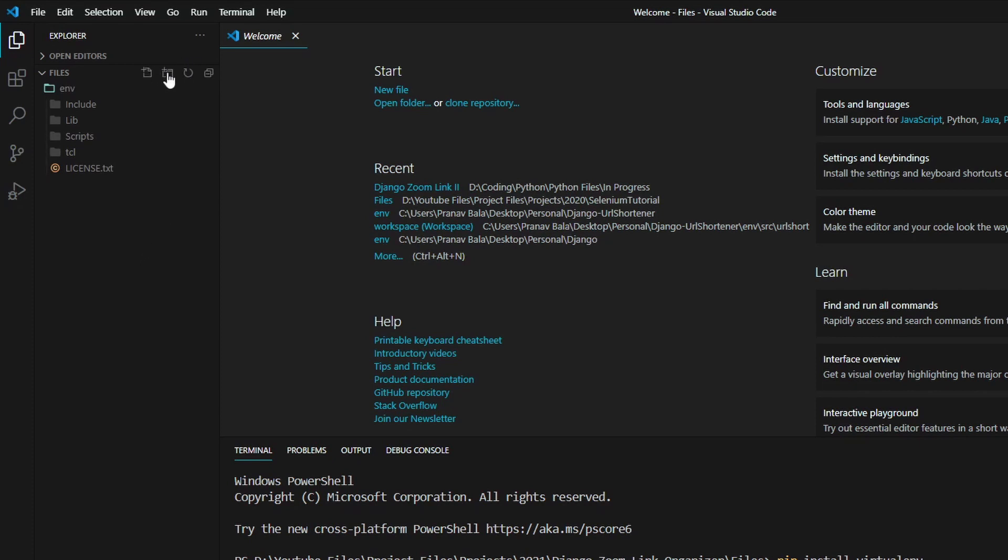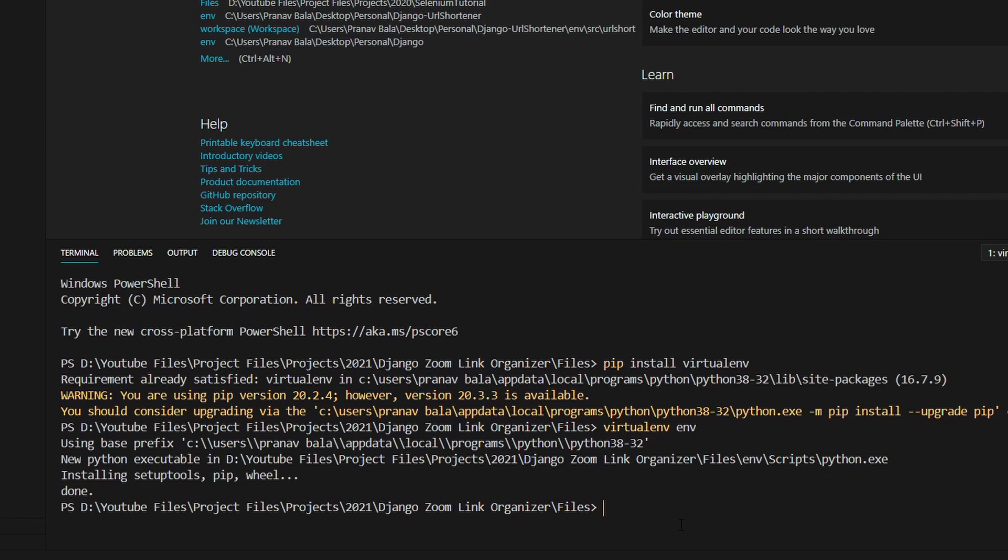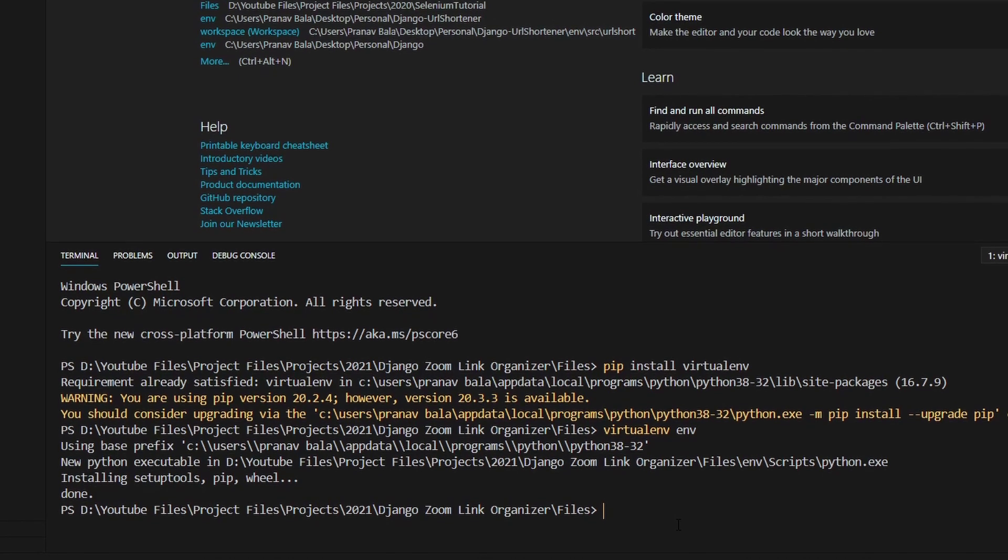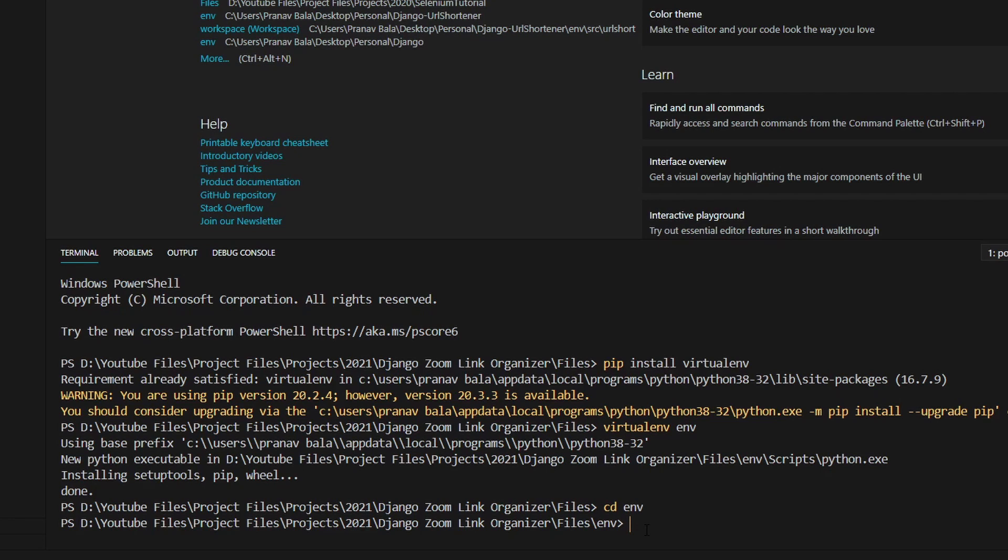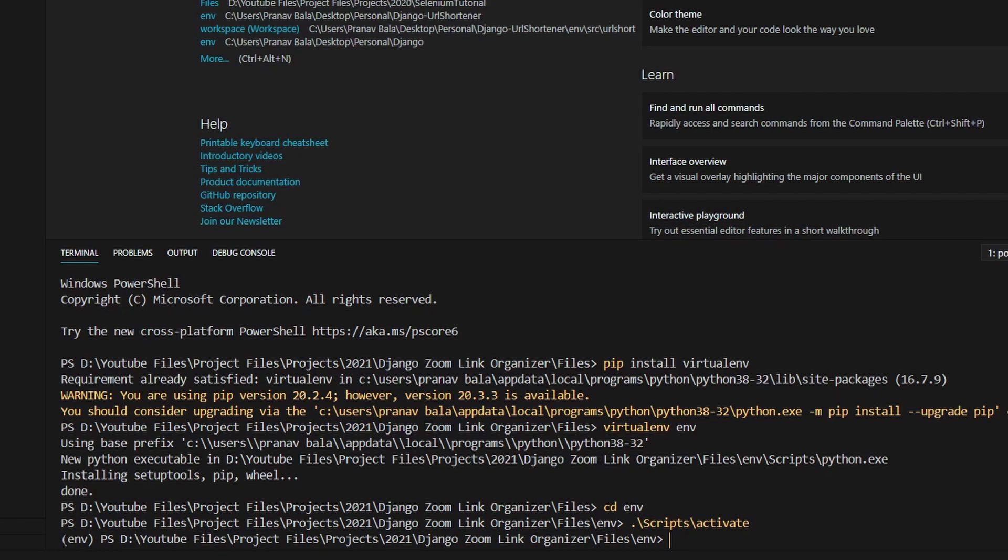So now once we've done that, we will need to go back into the terminal, and we will need to type in cd env, hit enter, and now we are in the env directory. And now, once we are in the env directory, what we will need to type in is scripts backslash activate, like I have right here, and you will just need to hit enter. And now if we look at the start of this next terminal line, we see that there is env in parentheses. So whenever you see this env in parentheses, that means that the virtual environment is activated. And we saw how to activate it, and that's by doing this command.